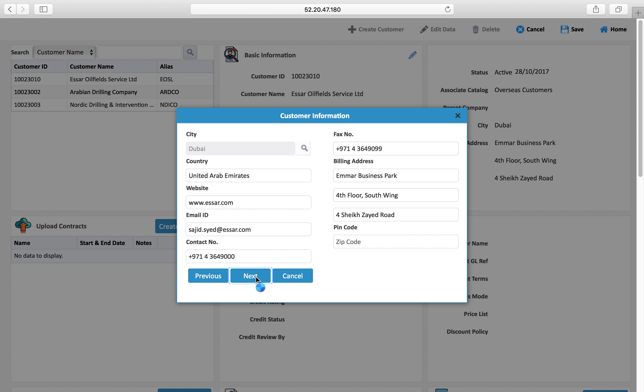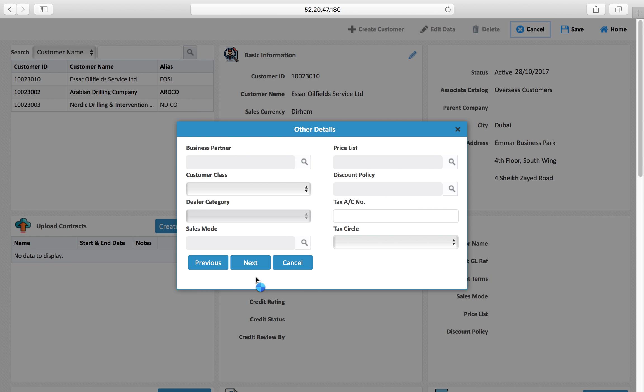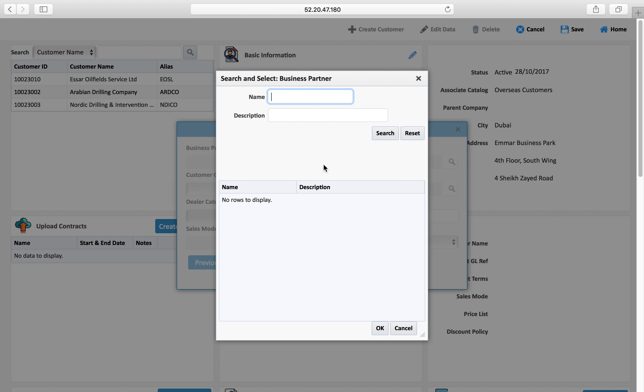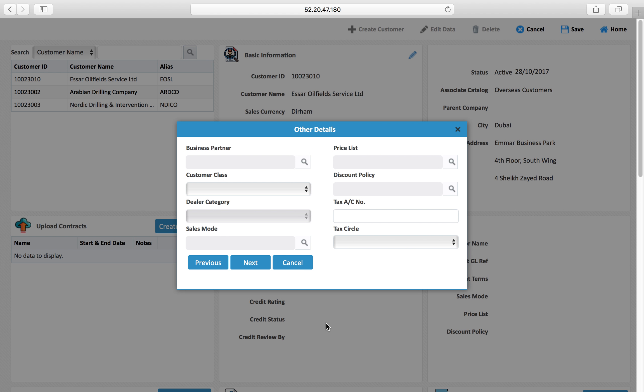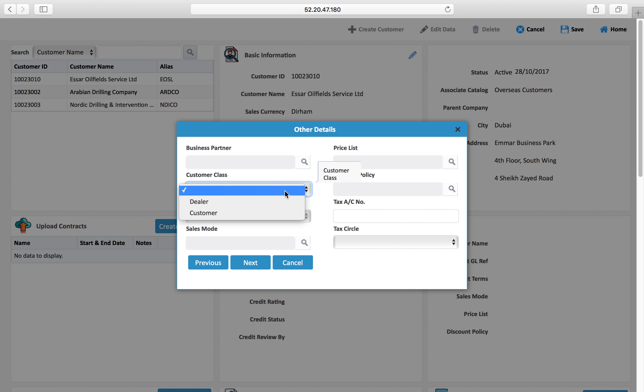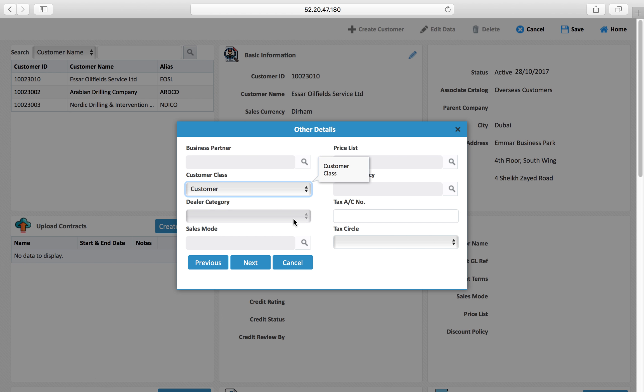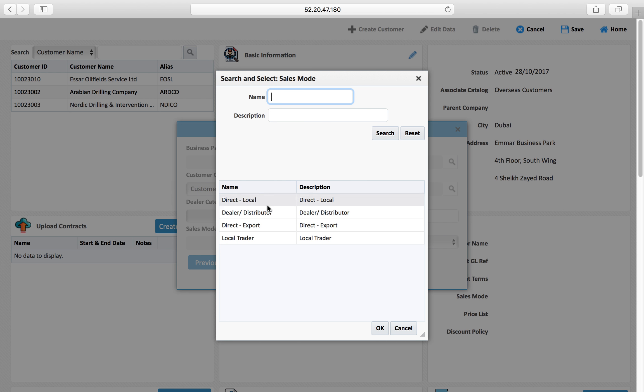If there is a business partner associated with this customer, for example this customer works through a dealer or business partner, I can select which is the business partner in between. The customer class: is this a dealer or customer? I say customer sales mode.